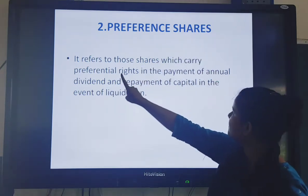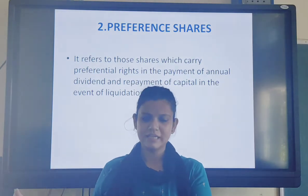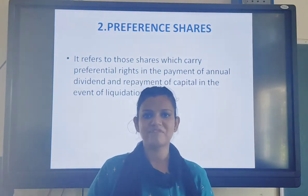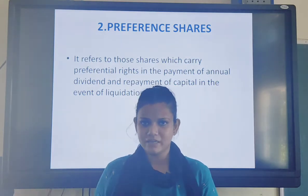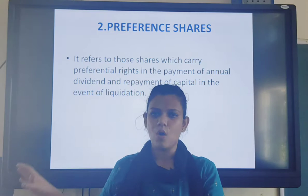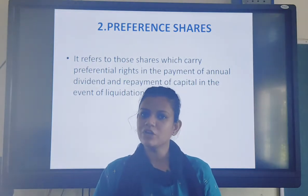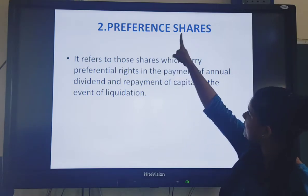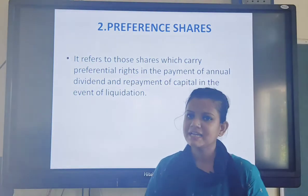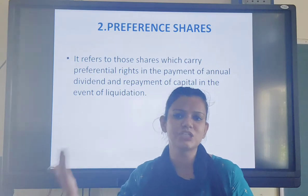Preference shareholders have a preferential right in the payment of annual dividend. This means that whenever dividends are distributed at the end of the year, the first priority is given to the preference shareholders. For example, if a particular company has a profit of 5 lakh, after paying all the expenses, interest, and taxes, the remaining amount is distributed among the shareholders. The company's first priority is to provide dividend to the preference shareholders. After them, the equity shareholders receive dividend.